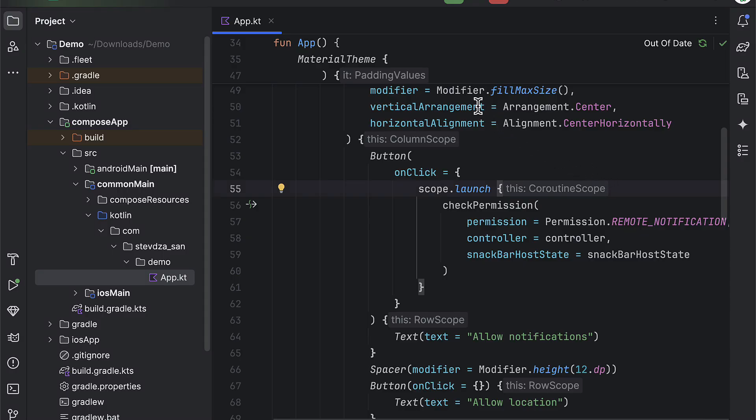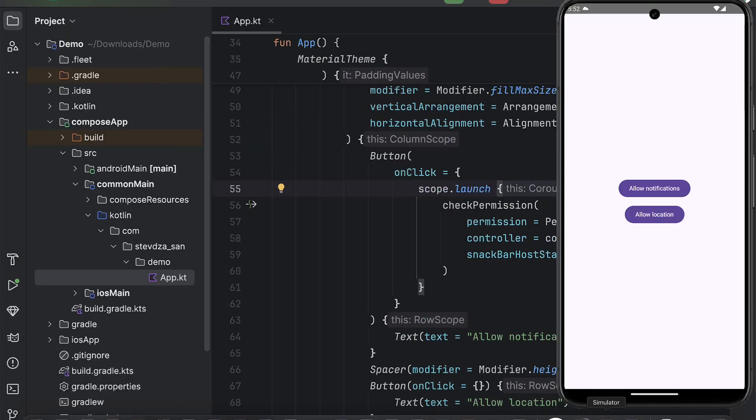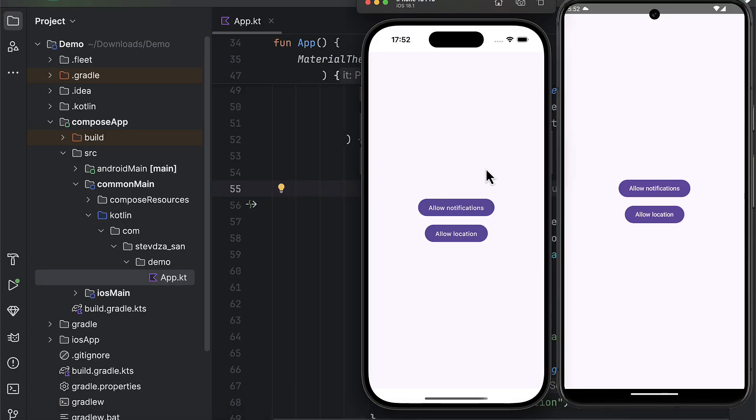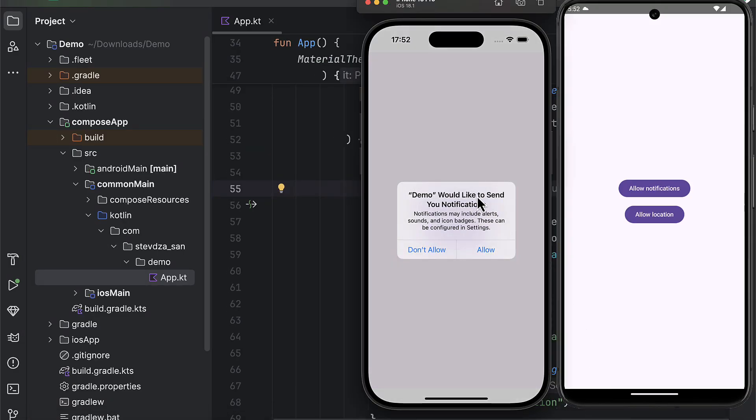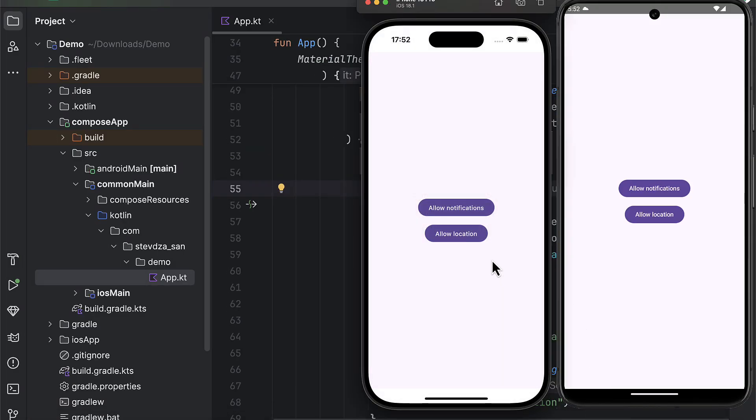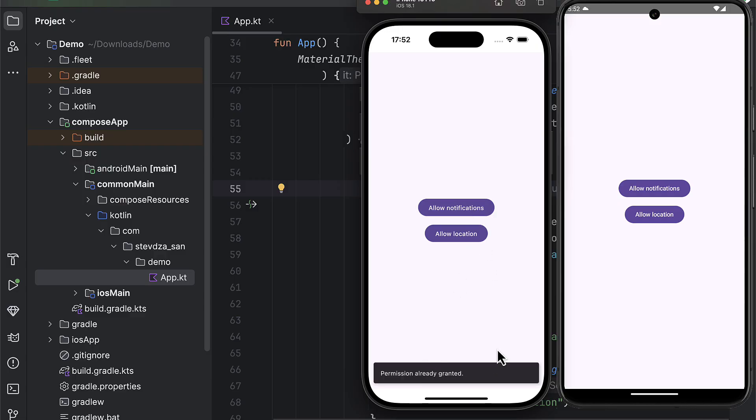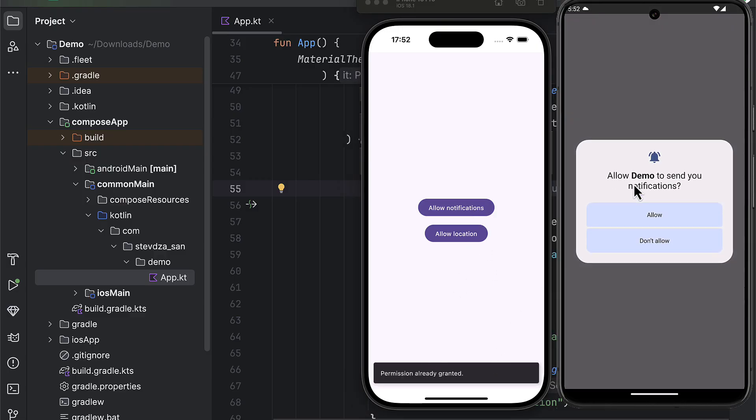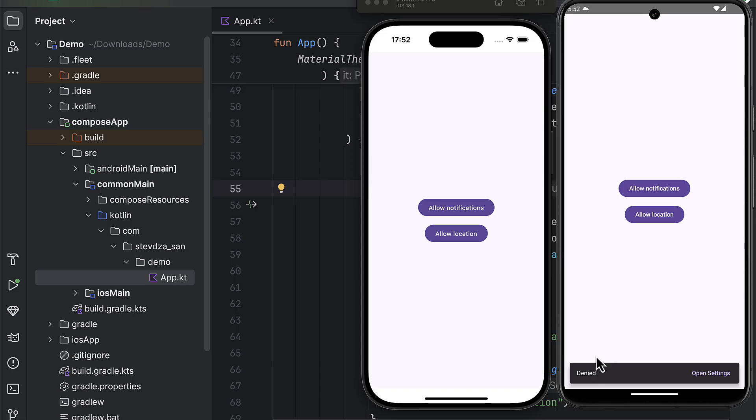We can try launching this application on both Android and iOS to see how it works. As you can see, when we request that permission and we actually allow the permission, then everything will work fine. If we press that button once again, we're gonna receive that the permission is already granted.